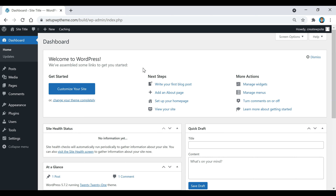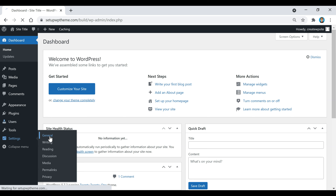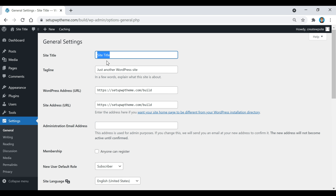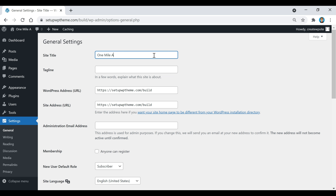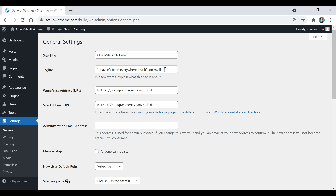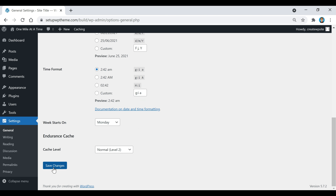The first thing we're going to do is add a site title to our website. To do that, go over here to Settings and then click on General. Right here is where you put your site title, and down here is where you put your tagline — in a few words, explain what your site is about. I'm going to enter my site title and tagline. Since this is a travel website I called it 'One Mile at a Time' and added a traveling quote. After that, scroll down and click Save Changes.